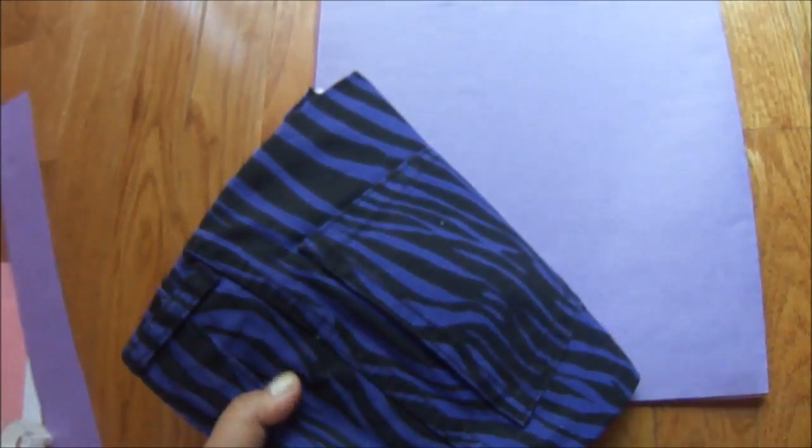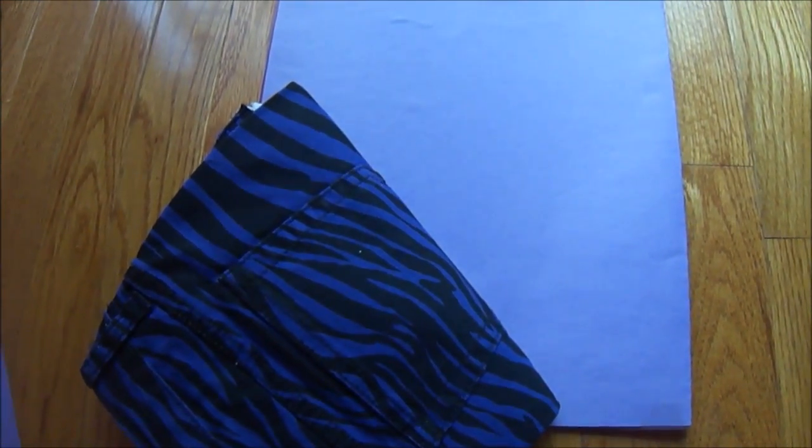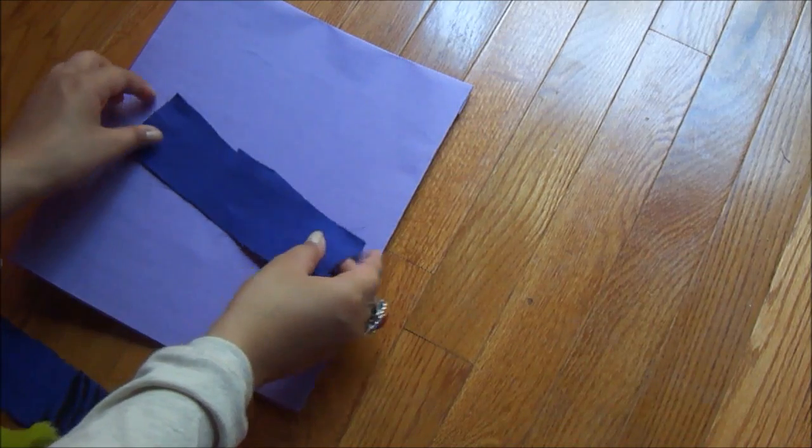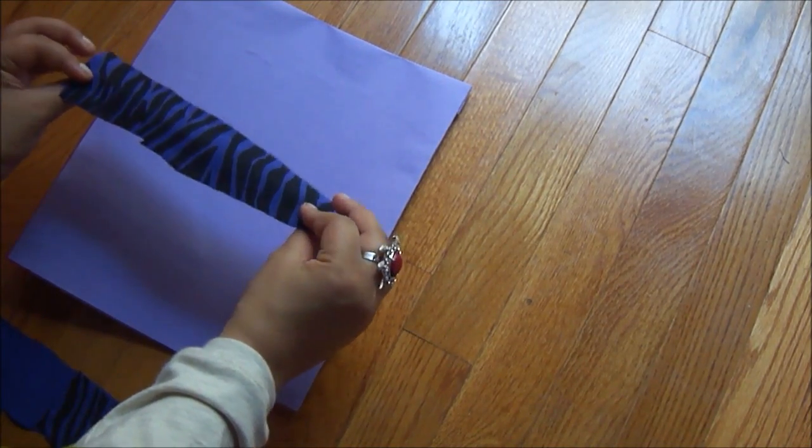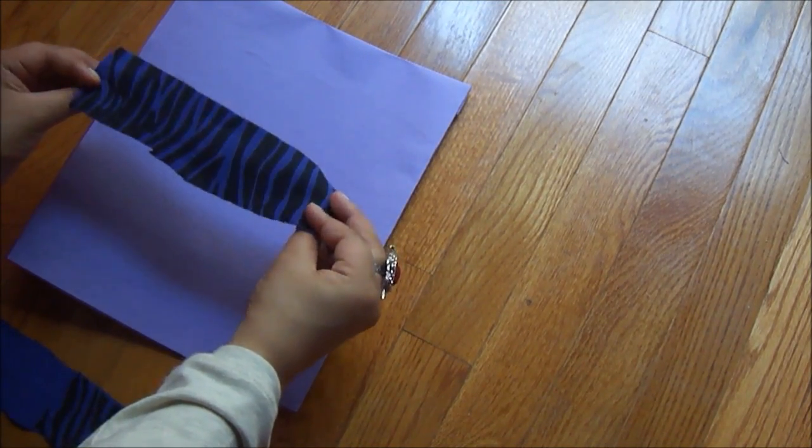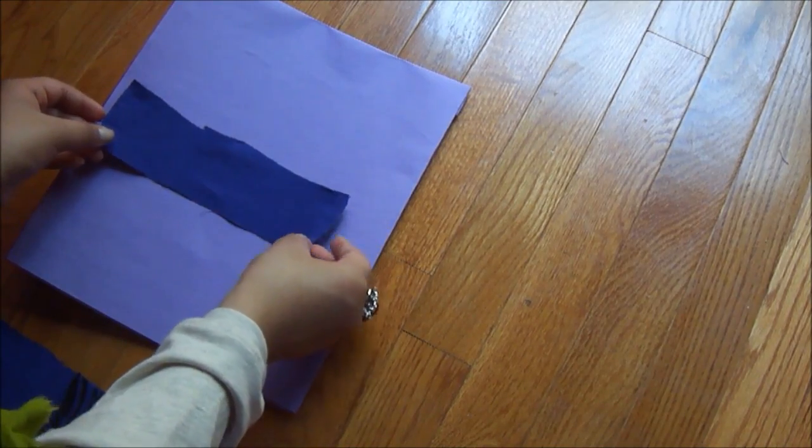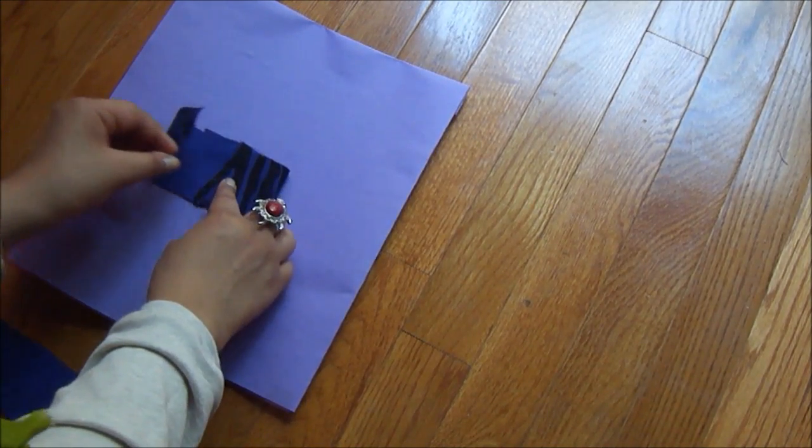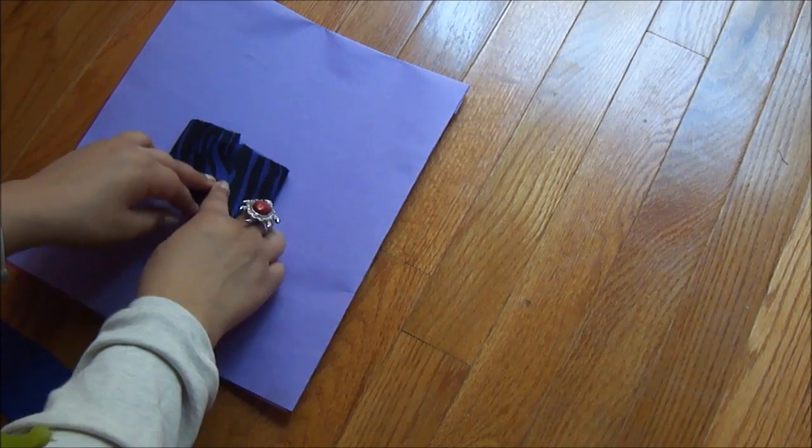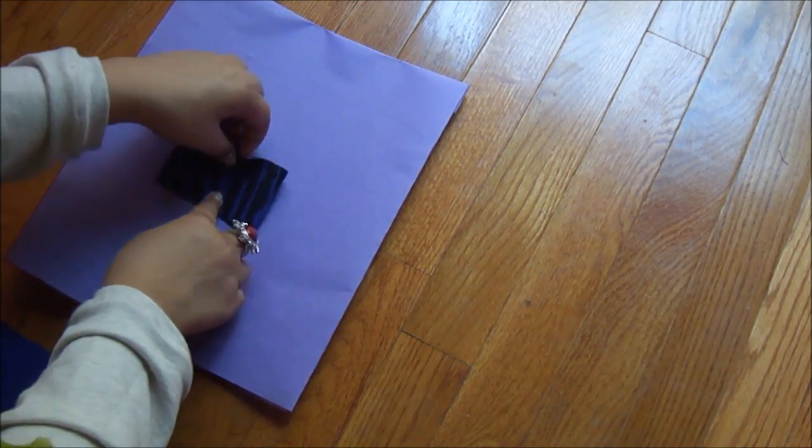And creating a bow is really simple, so I'm just going to go through it really fast. So I just cut this piece of fabric from my skirt, and this is about one inch wide. And you're just going to take this piece and this piece and glue them together.